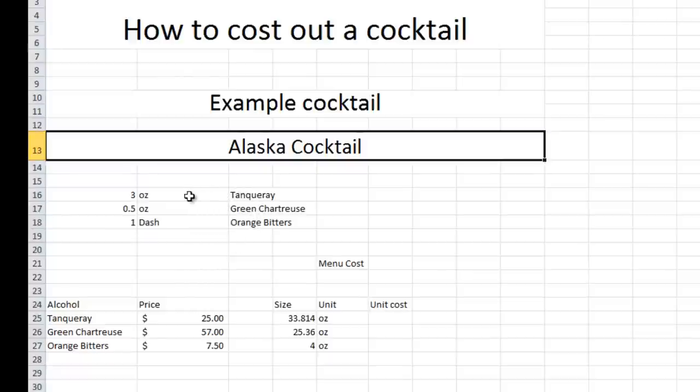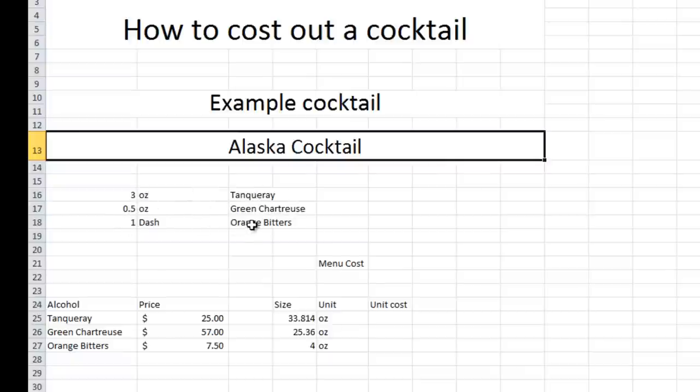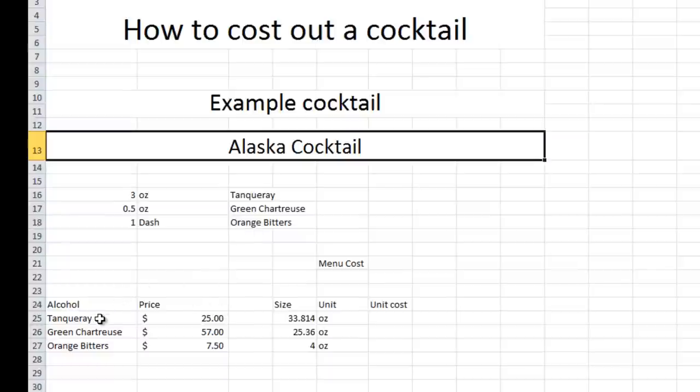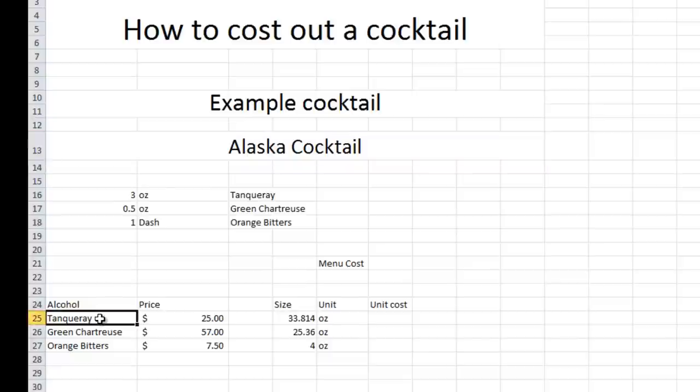So the recipe is three ounces of Tanqueray Gin, half an ounce of green chartreuse, and one dash of orange bitters. So the first thing that you're going to want to do is to get a price for the bottle. Most of the base alcohol, like gin, whiskey, and stuff like that, is going to come in a one liter format.